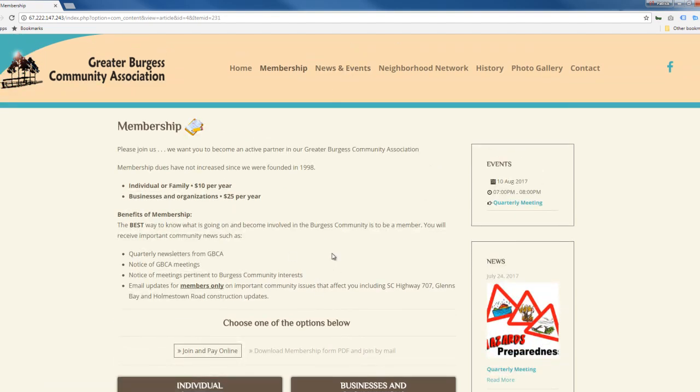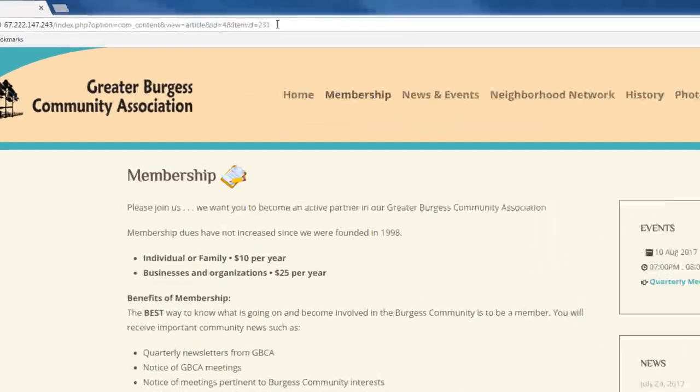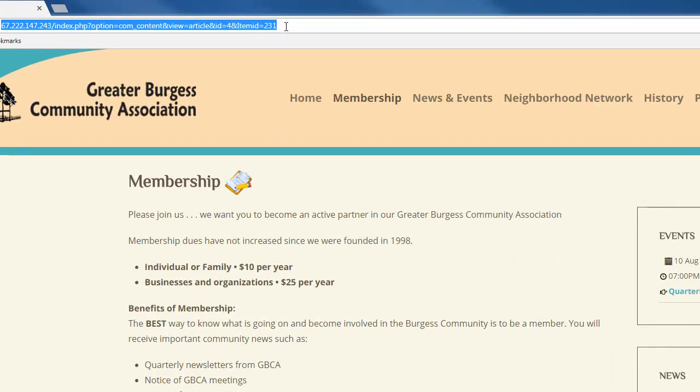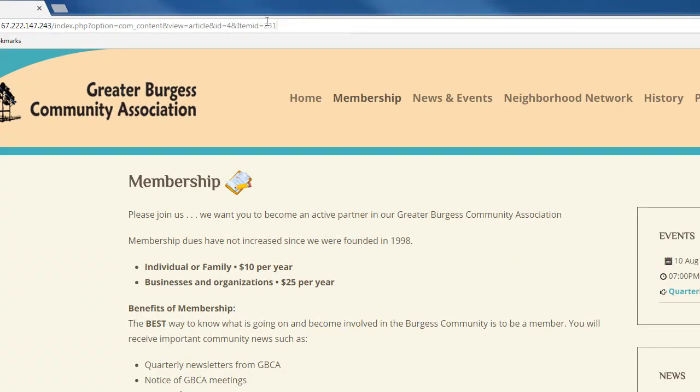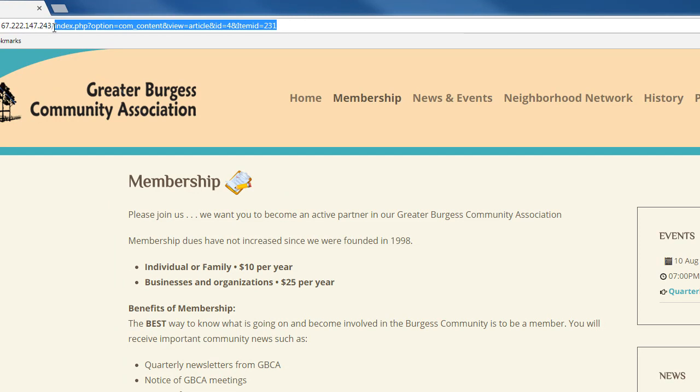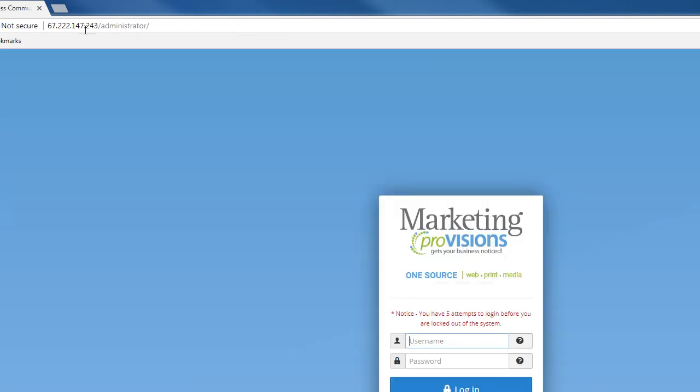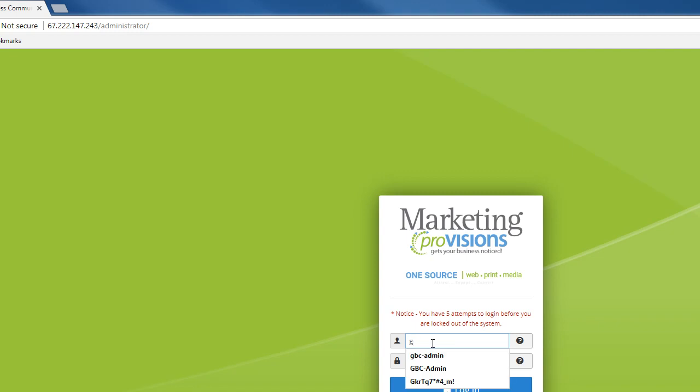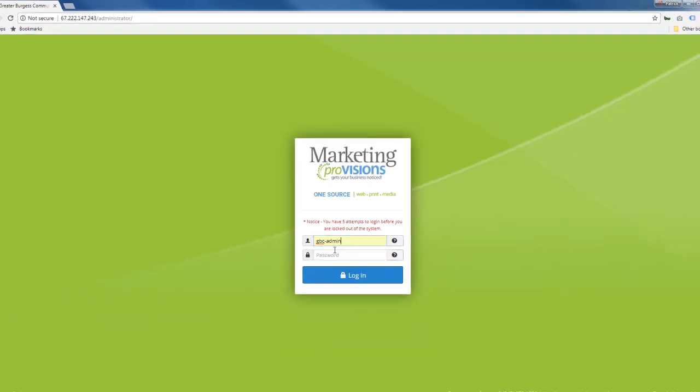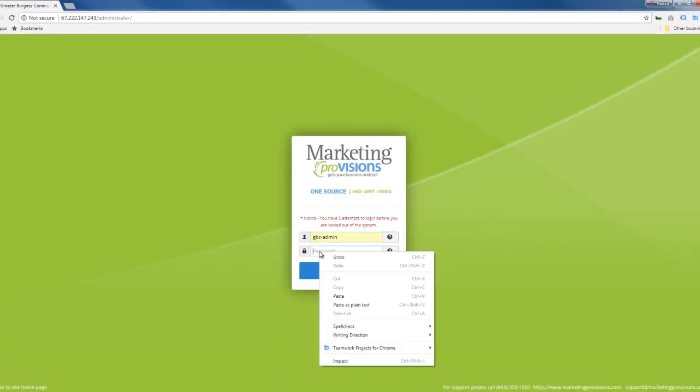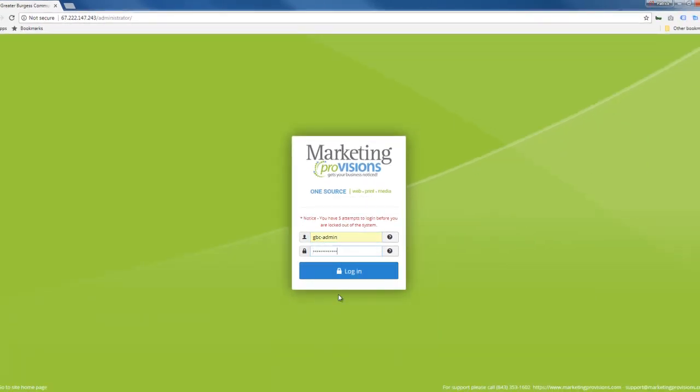So that brings us to actually providing tutorials on using what we call the backend or the administrative interface. Once your website's live, you'll actually just, after your domain name, type in administrator and then you're going to put in your credentials and log in.